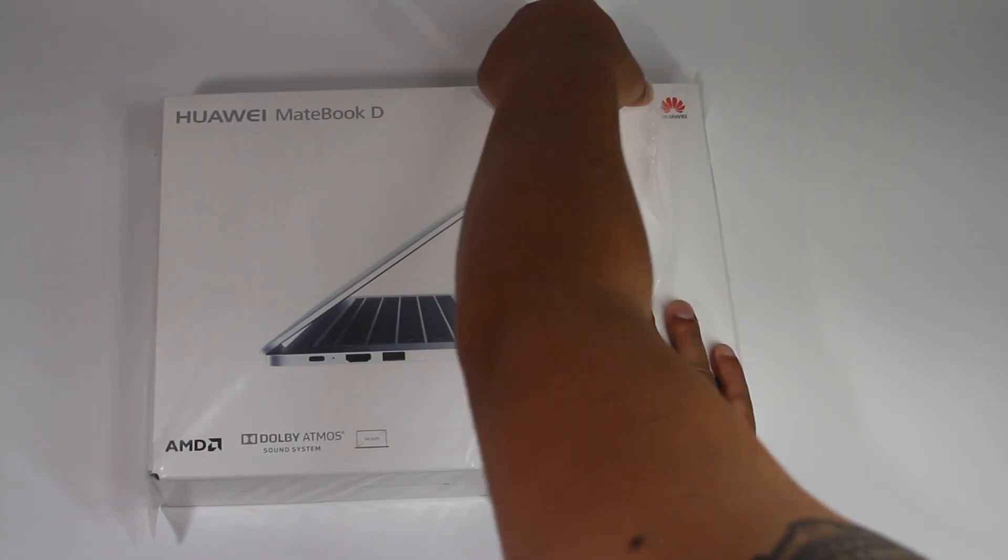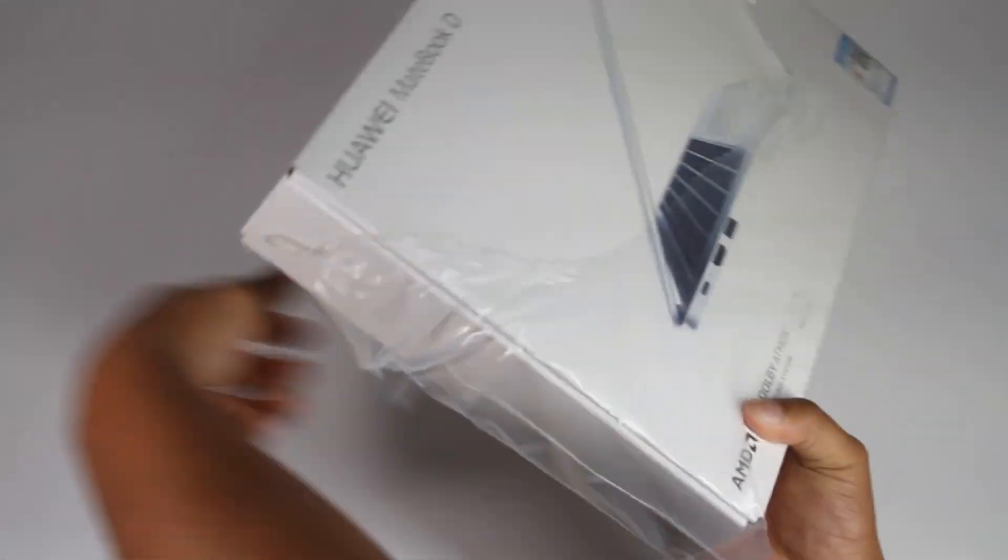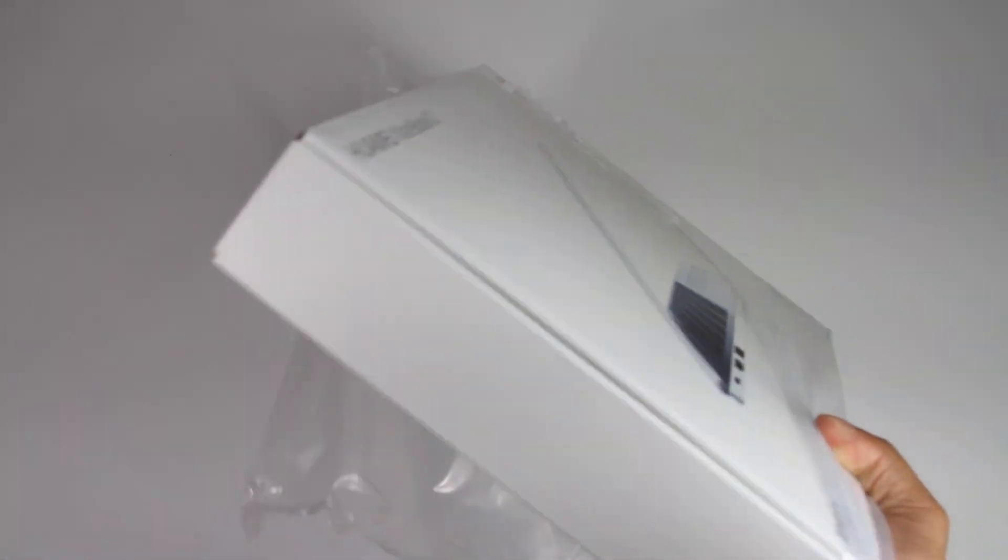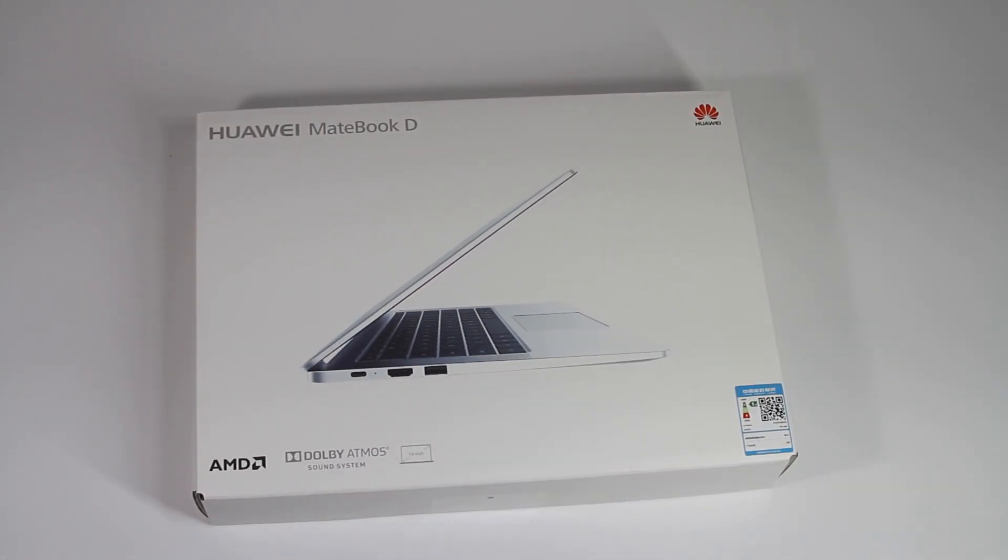I haven't even unboxed it yet, so I'm kind of getting ahead of myself, but let's unbox this baby.